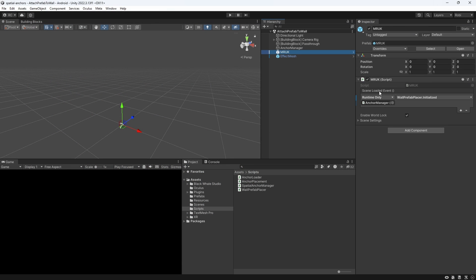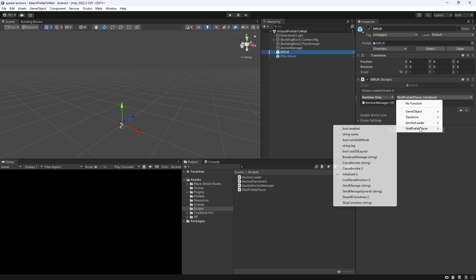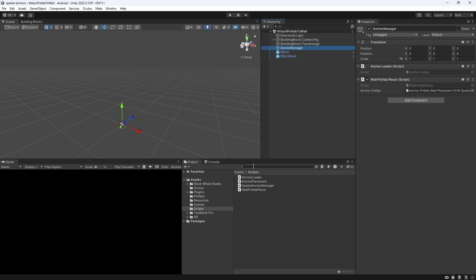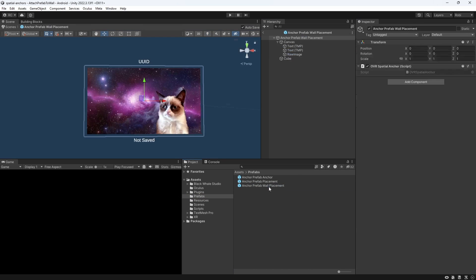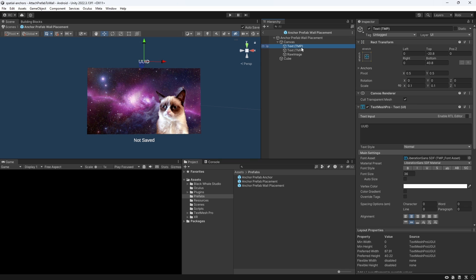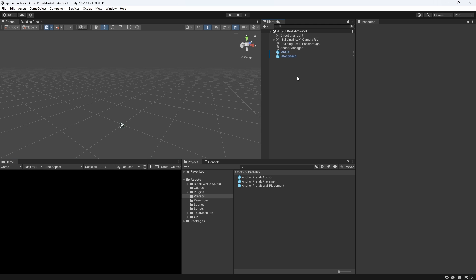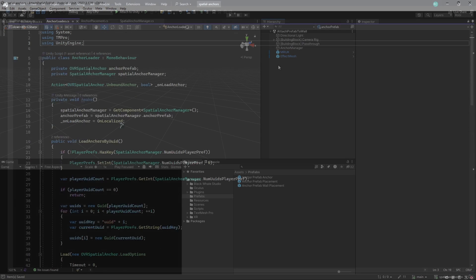In the inspector, we assign the anchor manager that contains our new script to the sceneLoaded event of the mixed reality utility kit component. From there, we can call the initialized method. Also, make sure that you apply a prefab that contains an OVR spatial anchor component to the script. I created this beautiful image frame that we can now apply to our walls.